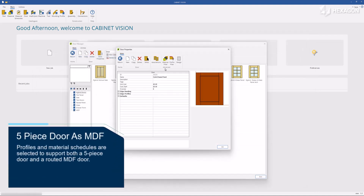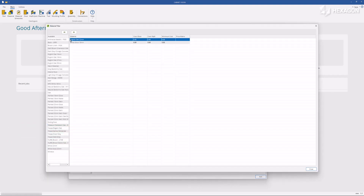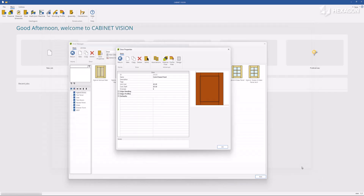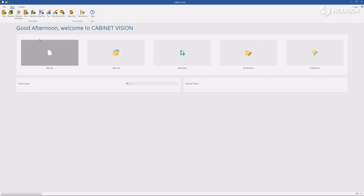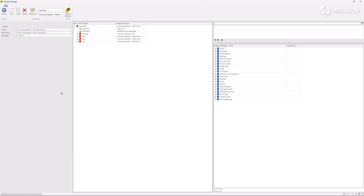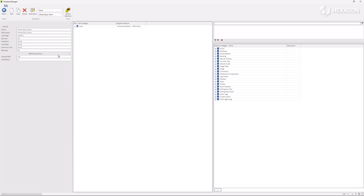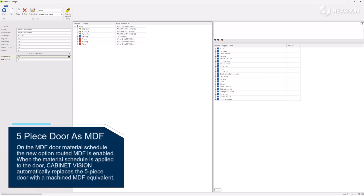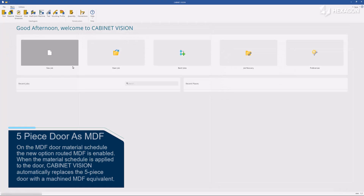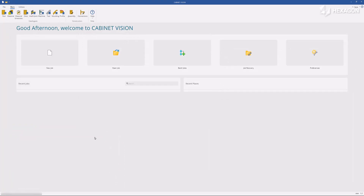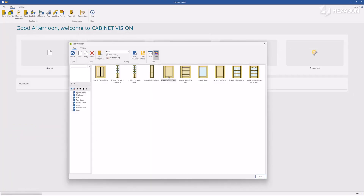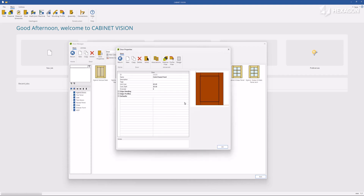Profiles and material schedules are selected to support both a five-piece door and a rounded MDF door. On the MDF door material schedule, the new option 'Routed MDF' is enabled. When the material schedule is applied to the door, Cabinet Vision automatically replaces the five-piece door with a machined MDF equivalent.